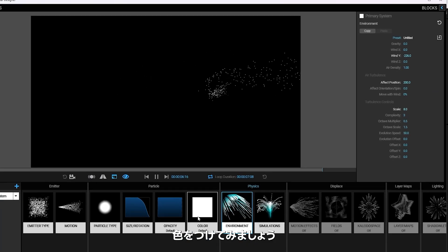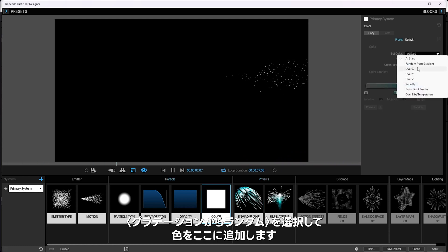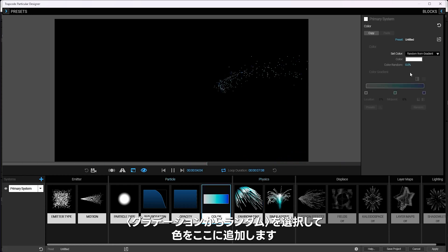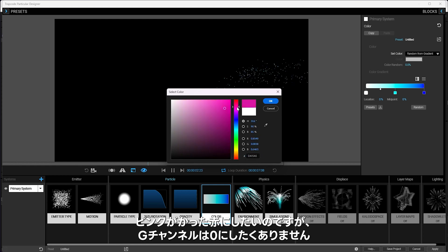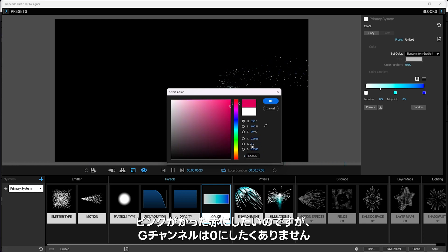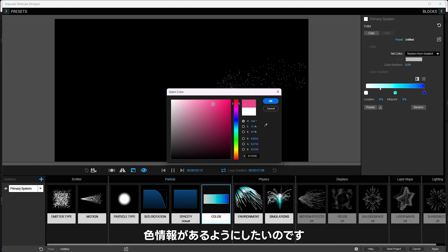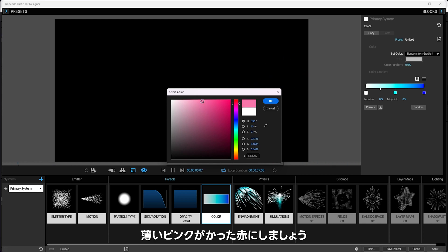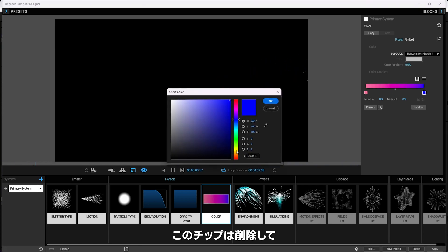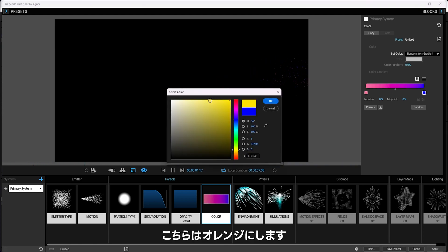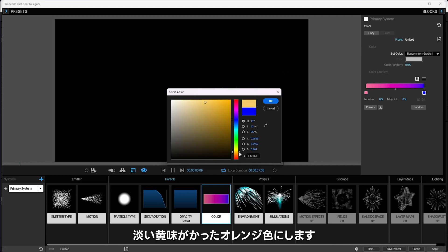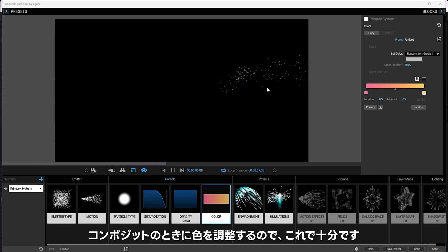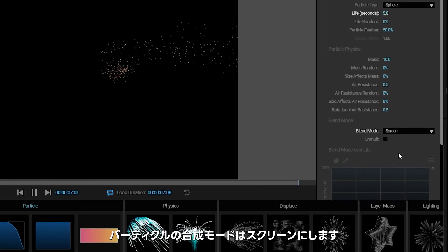Let's give them some color. We'll take it randomly from a gradient. I want to get kind of a pinky red, but I don't want to go all the way over with zero information in the green channel. I want to make sure I've got color information in all the channels because I'm going to glow these later. Let's make a kind of a light pinkish red there, and we'll make it kind of a yellowy orange color. And I'll say these particles should be screened.